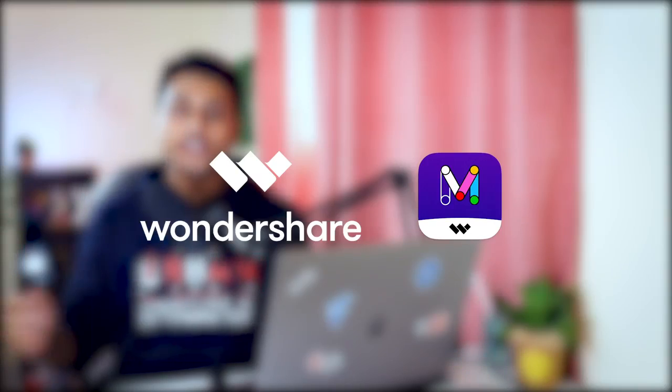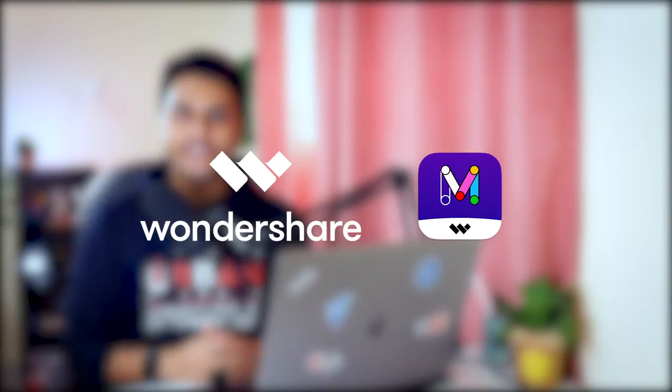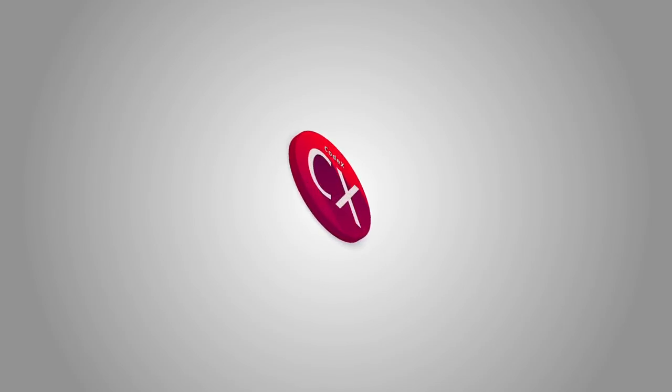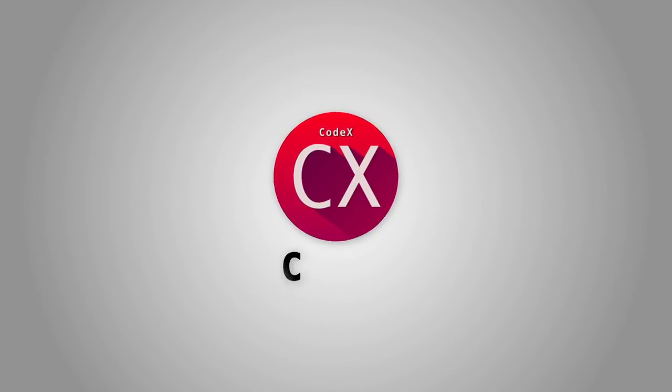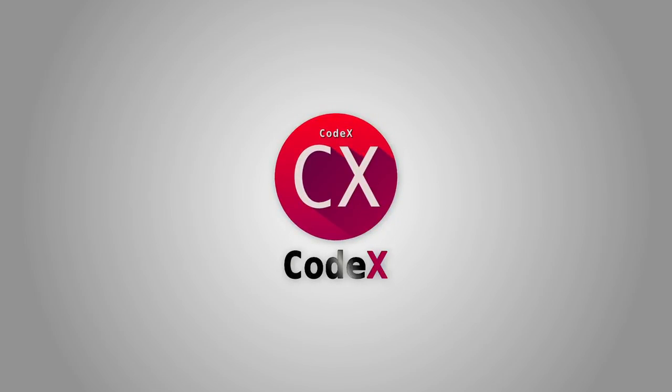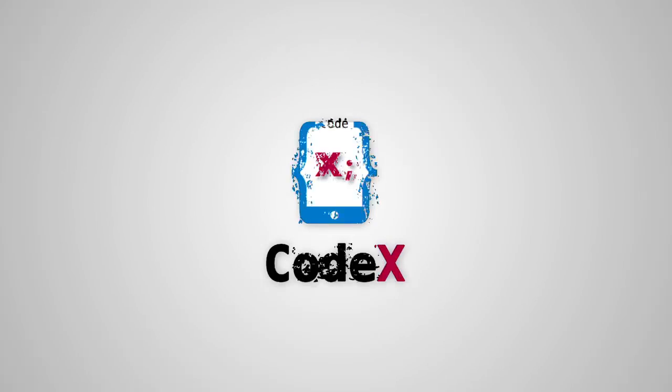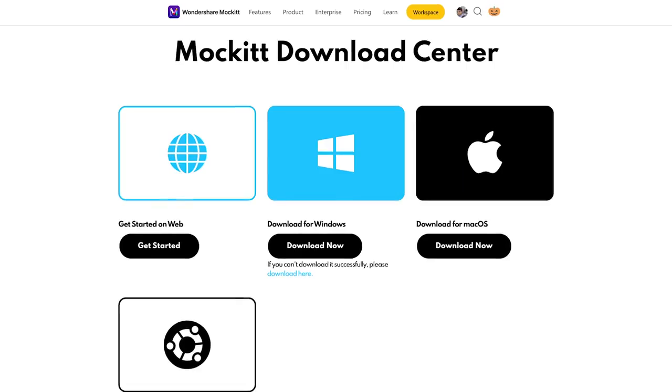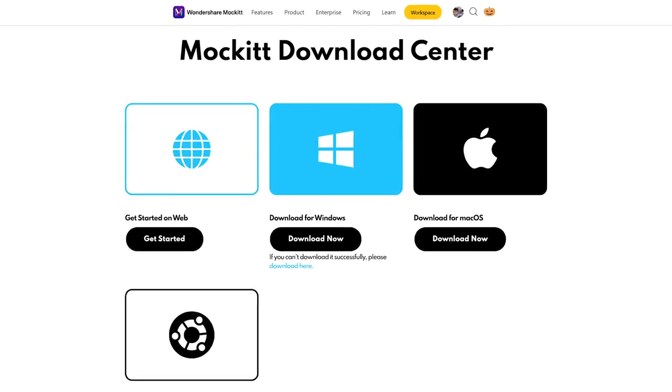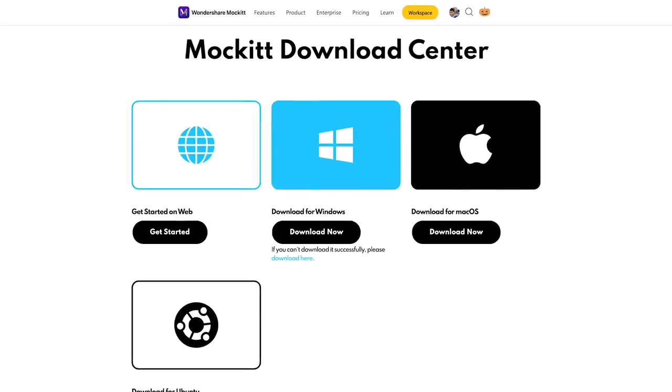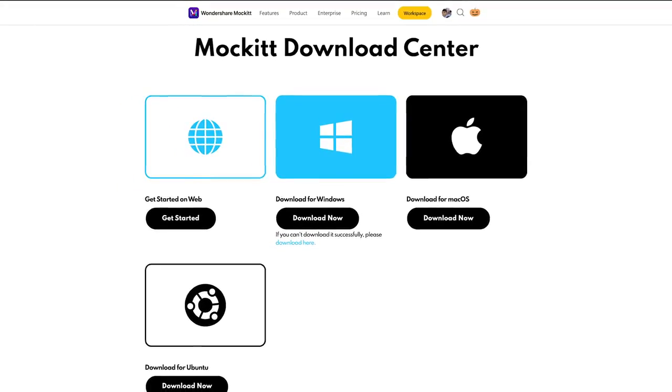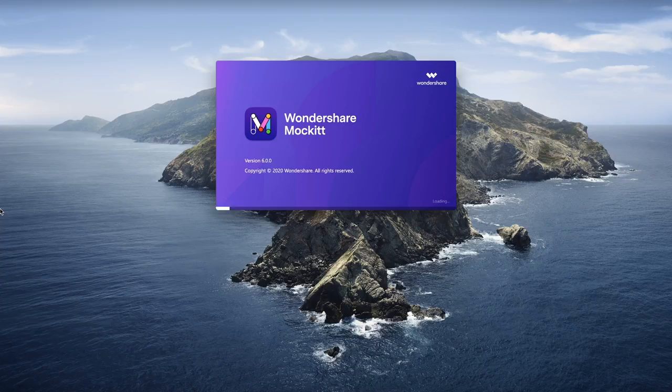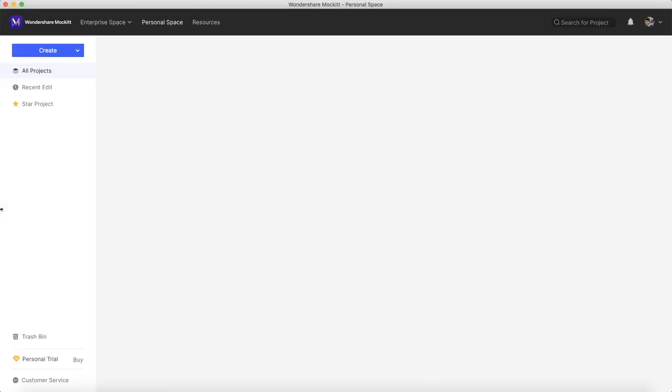Thank you so much Wondershare for sponsoring this video. We're gonna start right after this intro. Mockitt works on Windows, Mac, Linux, as well as your web browser, which means it works everywhere. Let's begin by creating a new project.